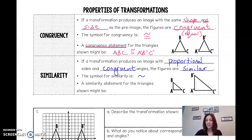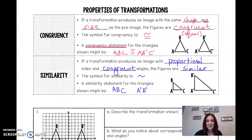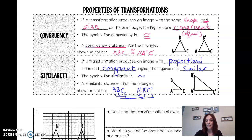So a similarity statement — we say these two triangles are similar, and you still have to match them up. A has to go with A prime, B matches up to B prime, and C matches up to C prime. This is important because the order tells us what corresponds to each other. In between them, you use the similarity sign.